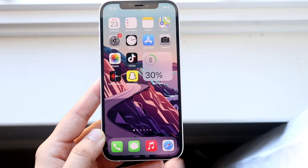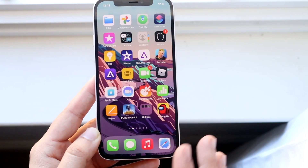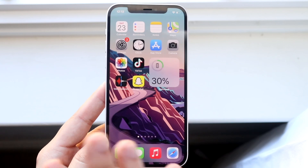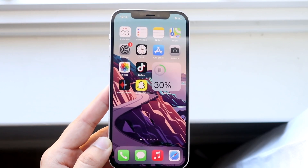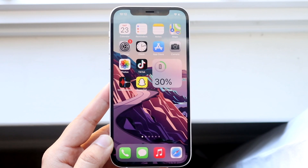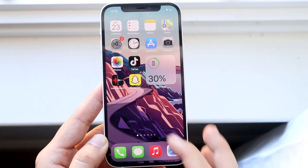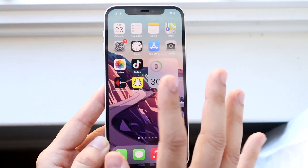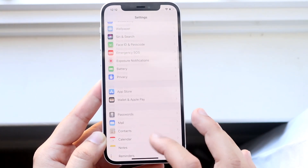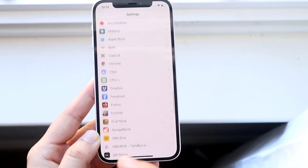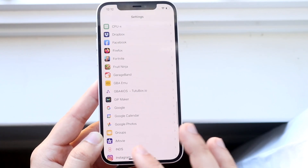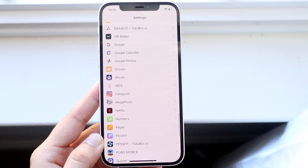What you want to do first is determine which app you want to enable the microphone on — whether that's TikTok, Snapchat, or Instagram. Once you have that figured out, go ahead and open up your Settings. Once you have it open, scroll down until you find that specific app in the settings panel. Let's say Instagram is giving us some problems and it's not letting us record audio.